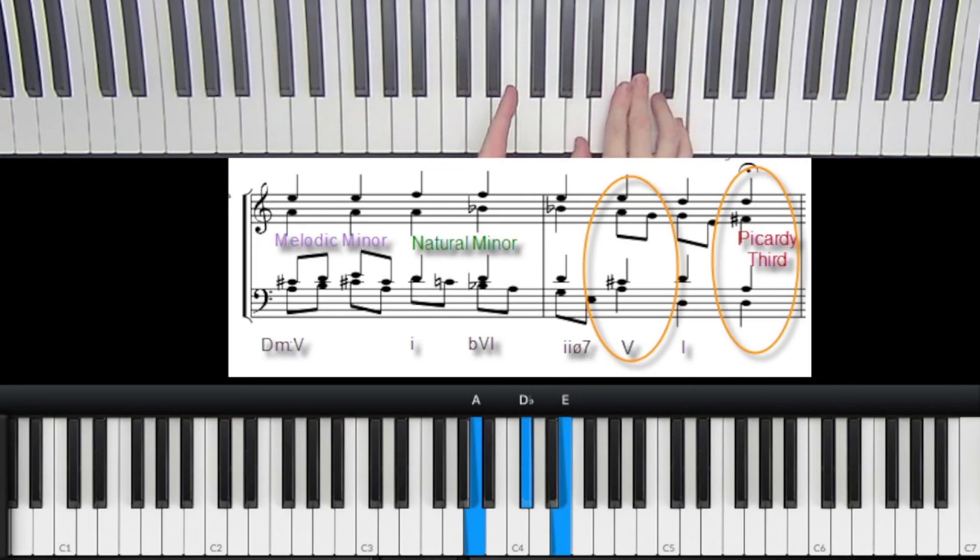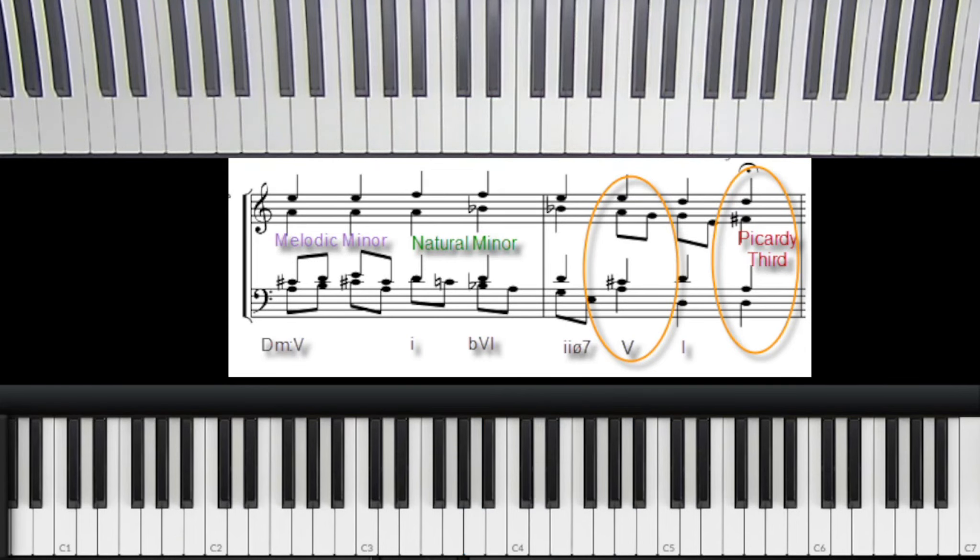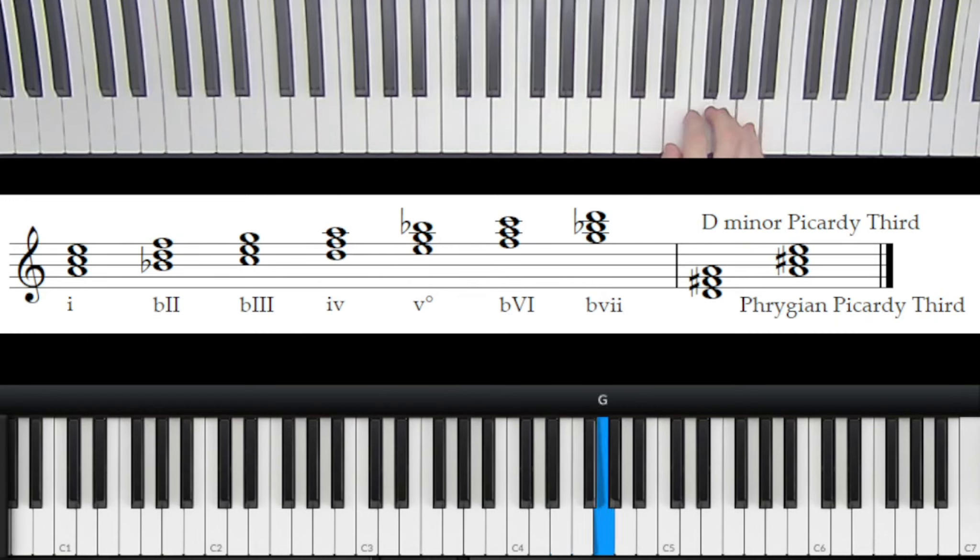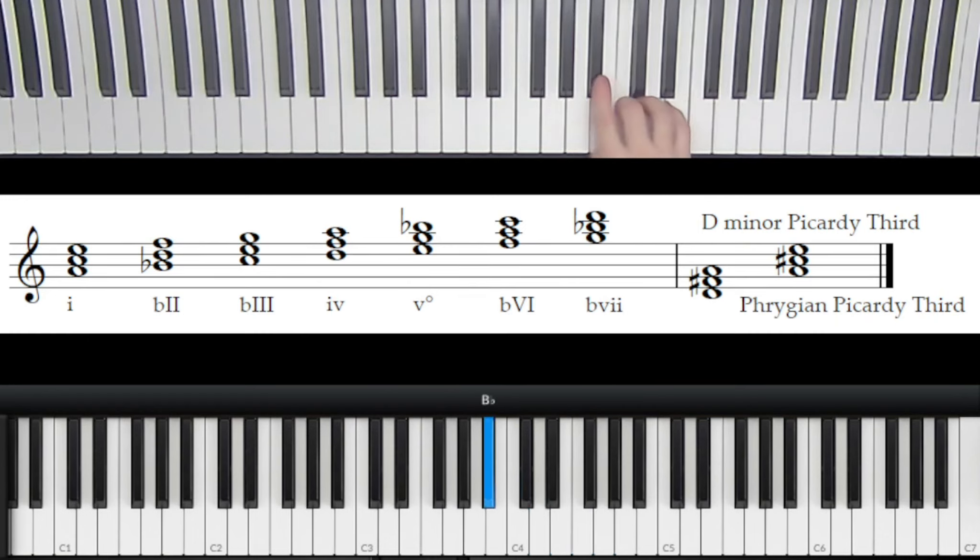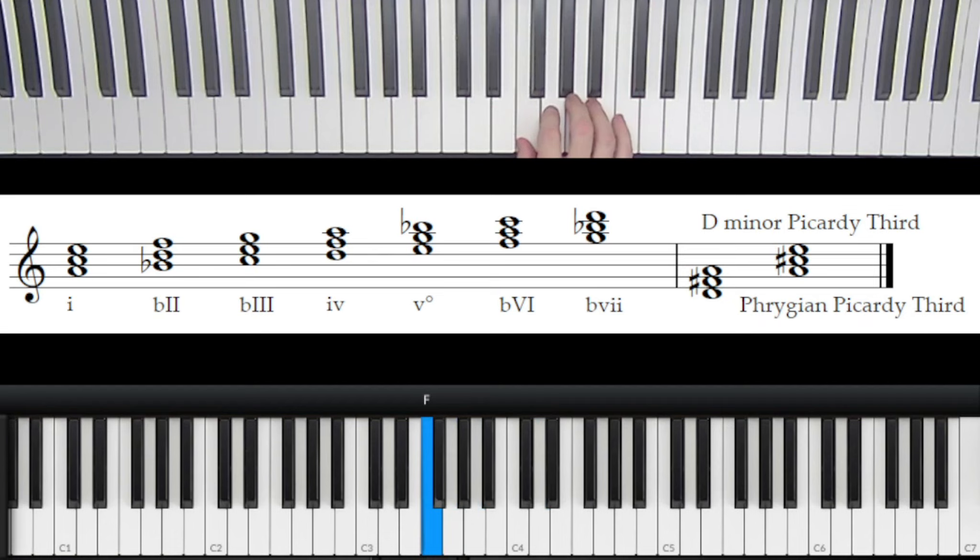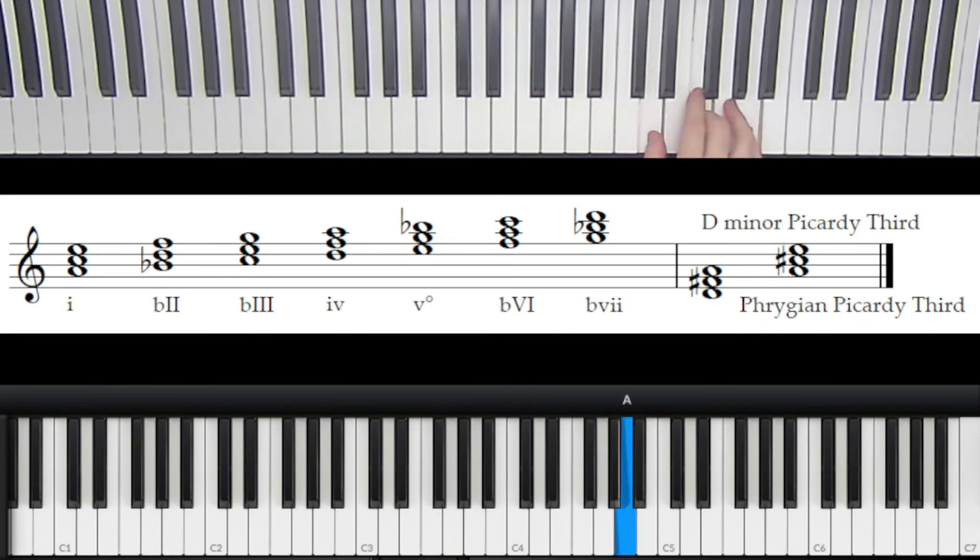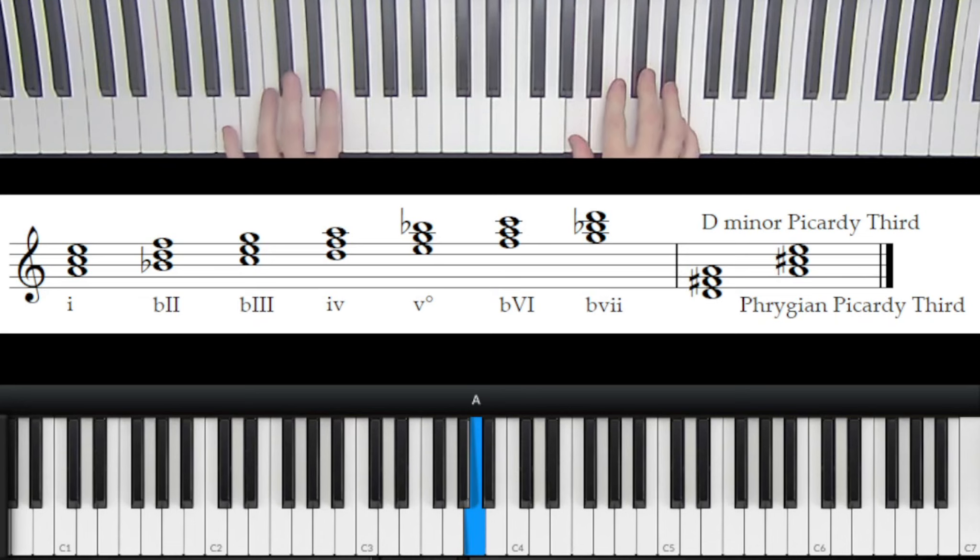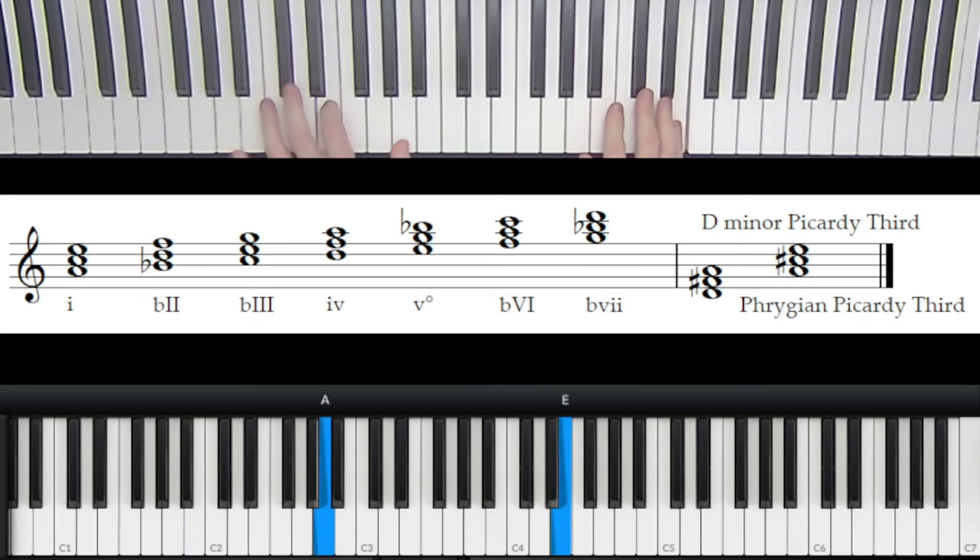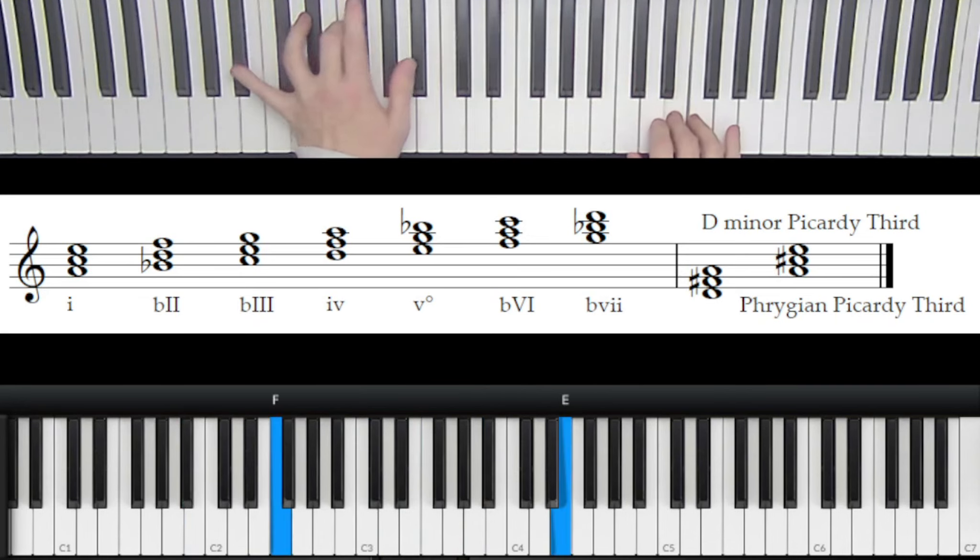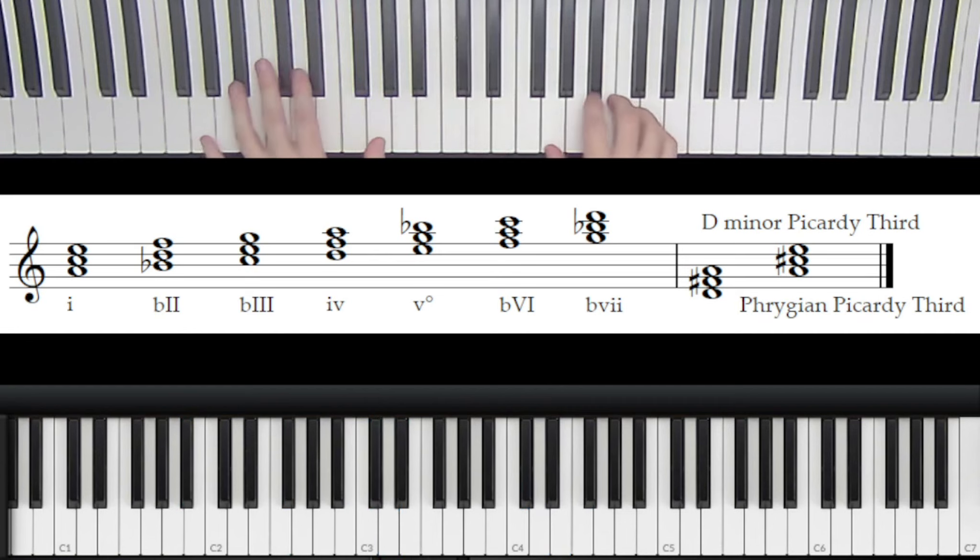With Phrygian we actually have two Picardy third options if we borrow the one from D minor and use it with Phrygian - in other words just borrowing the two major chords from that chorale using the related scale. A Phrygian is related to D minor which is related to F, so our home plate though is that A minor area, Phrygian. But we're gonna use those two raised third chords that was in the Bach chorale but we're starting in a different location.